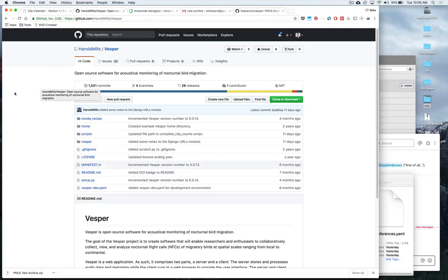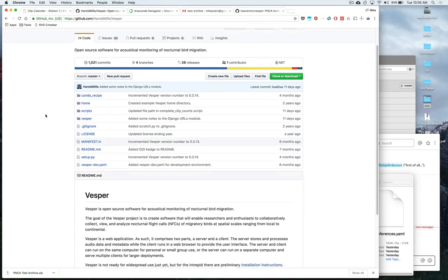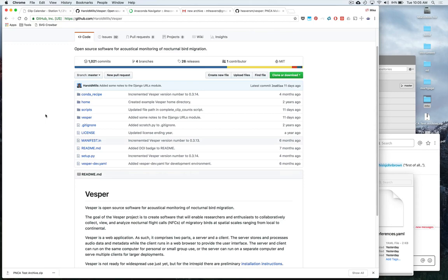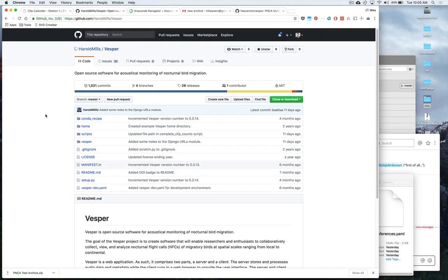All right, this is a quick walkthrough of how to install Vesper. Vesper is an open source software for monitoring nocturnal bird migration developed by Harold Mills.